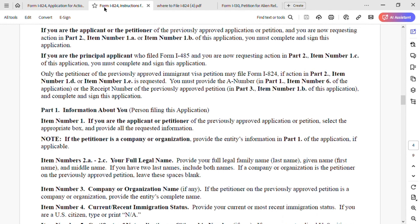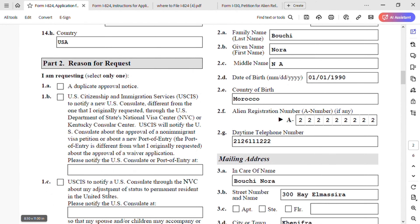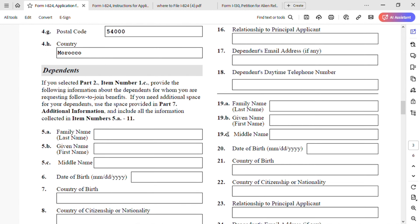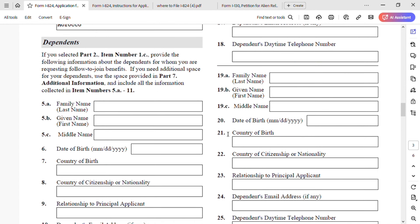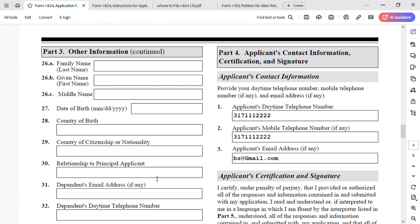For the dependents section: you only need to answer those questions if you selected option 1c. In our case, we selected option 1d to transfer the approved petition to the NVC, so we leave the dependents section blank.